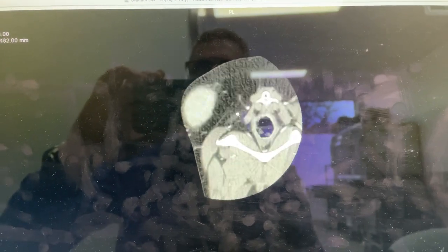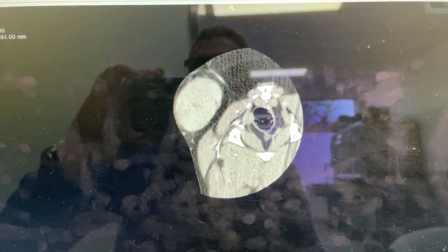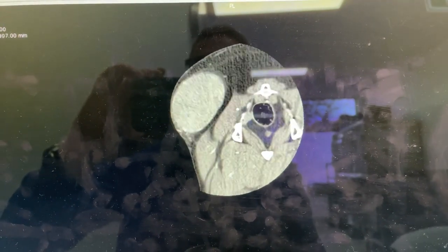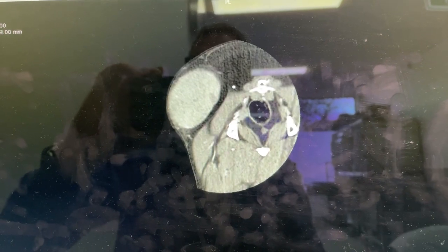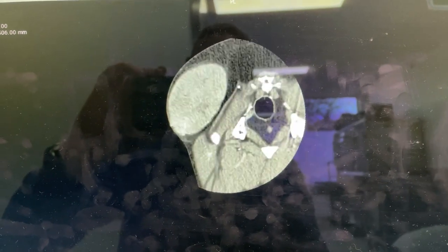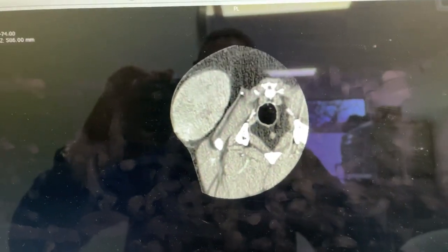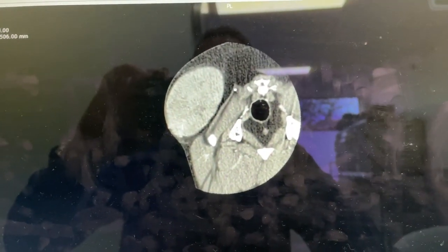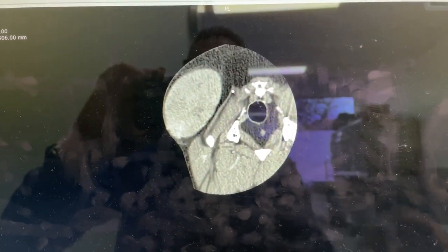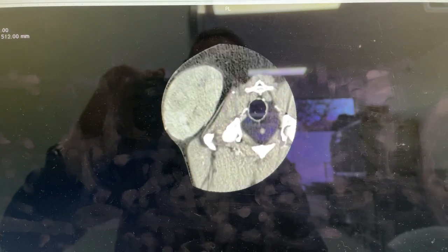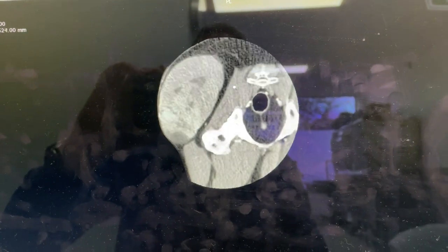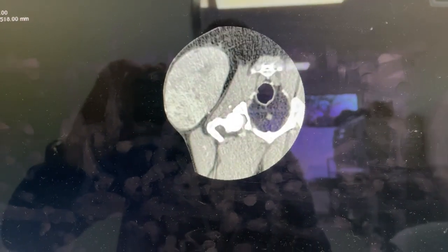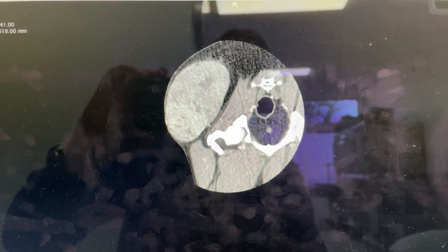And then as we head further cranial, you can start seeing the mass right here. There's a large blood vessel coming into the mass, like a branch of the deep circumflex iliac vessel. And so we can see that it's overlying the greater trochanter.